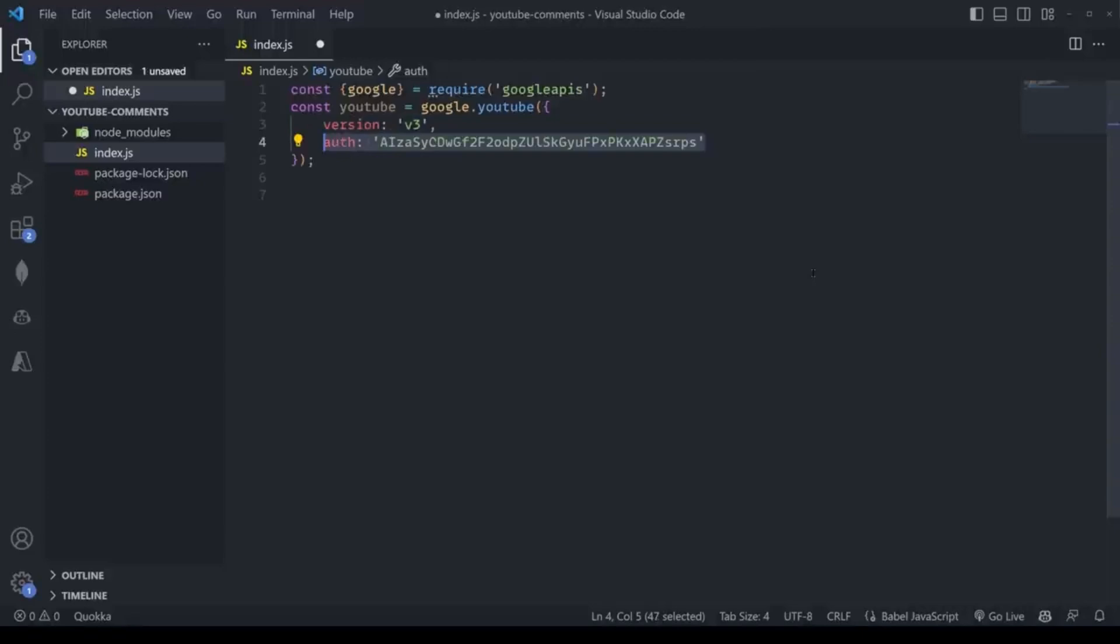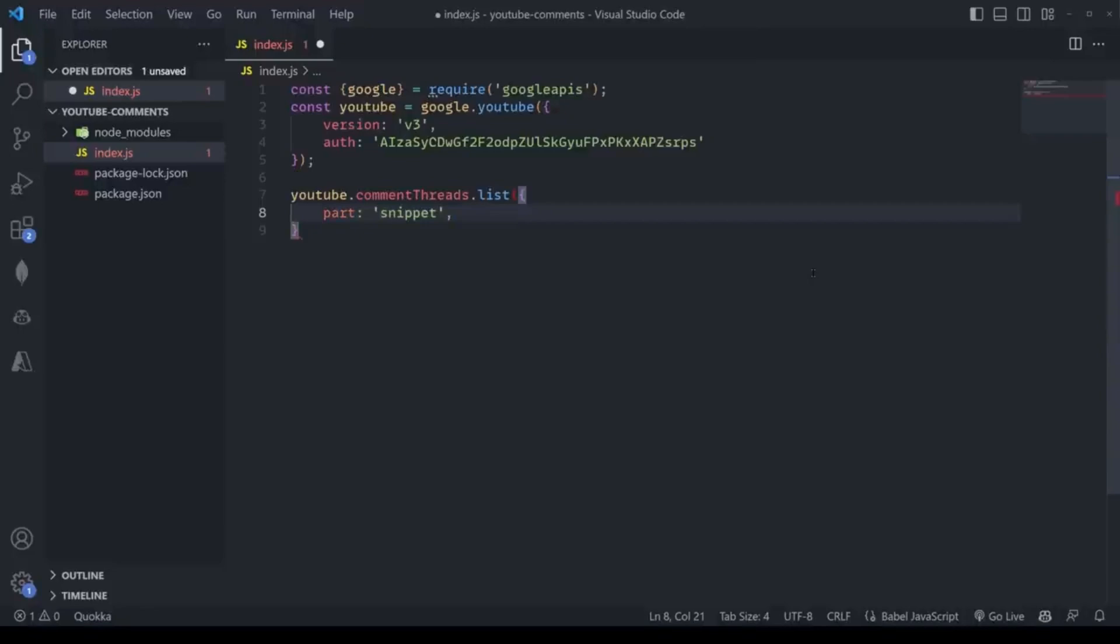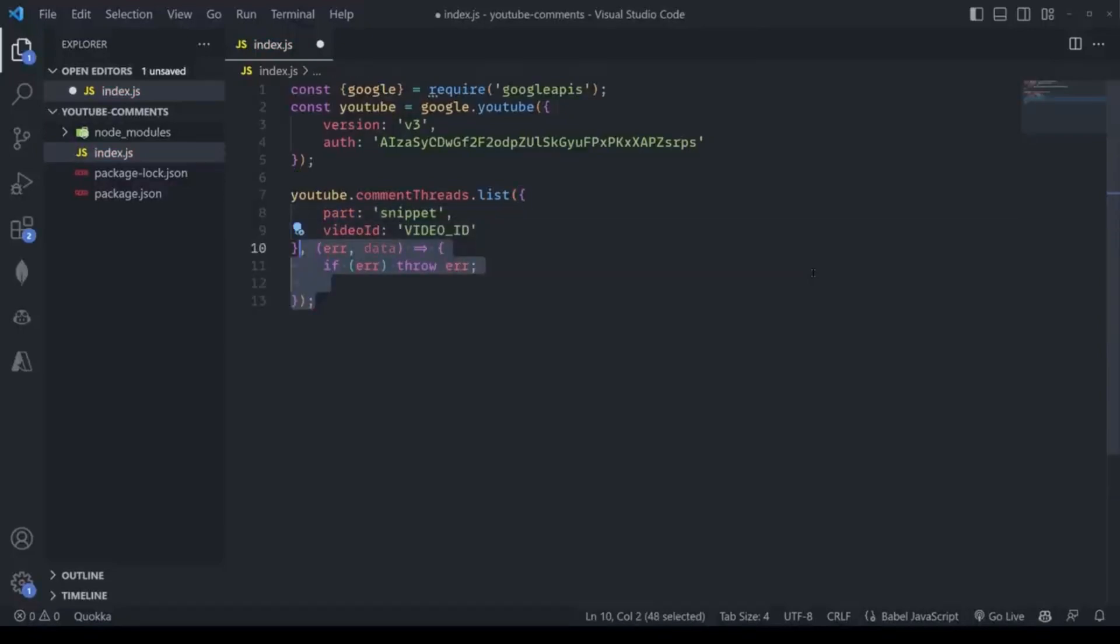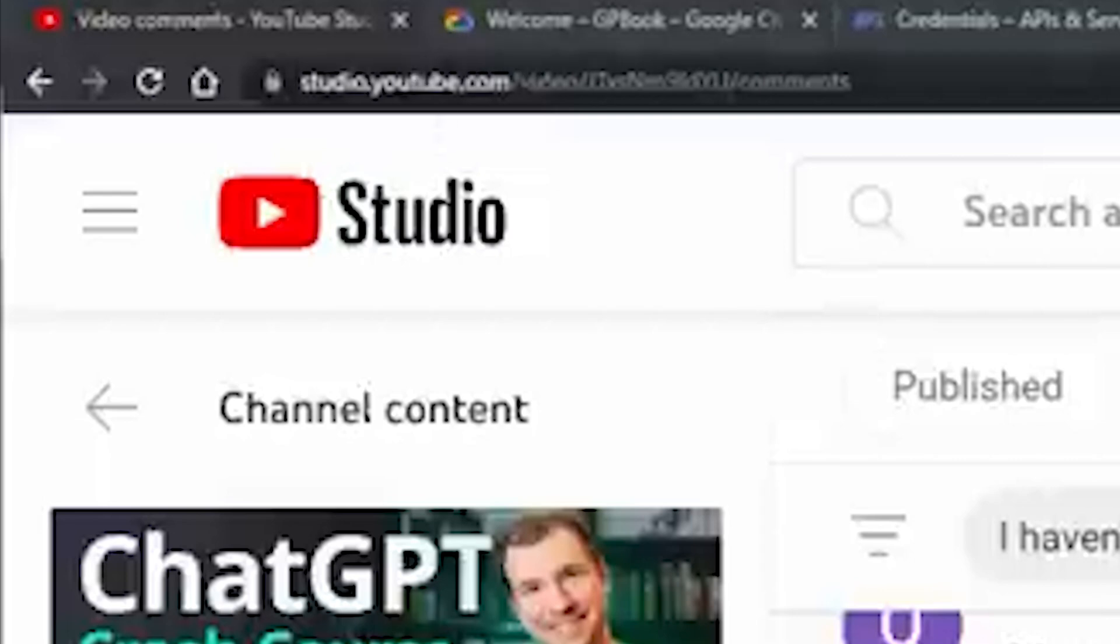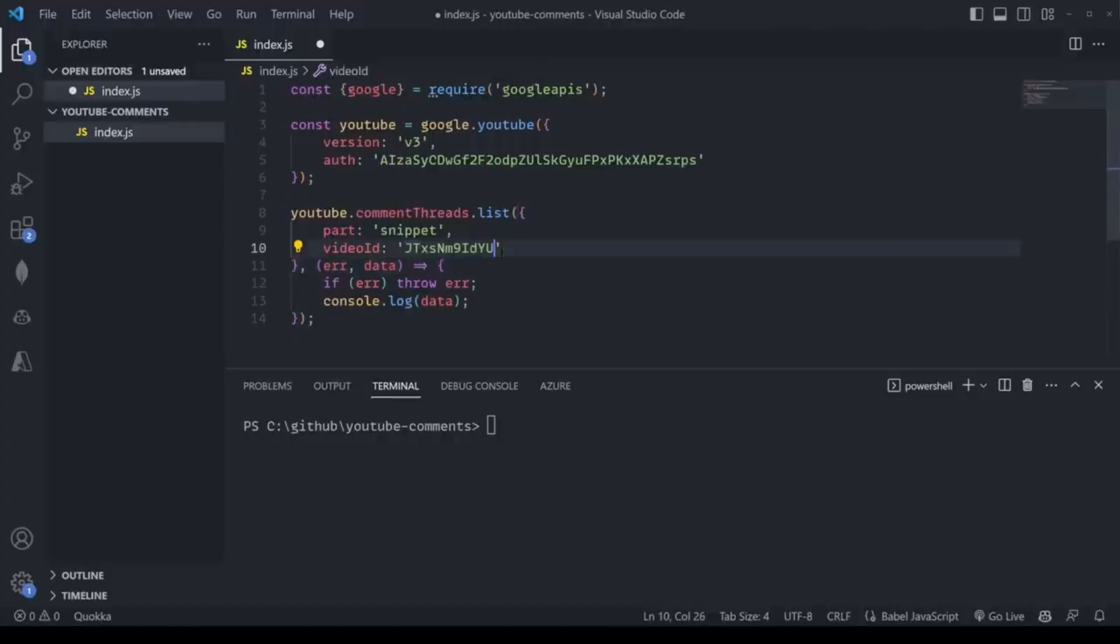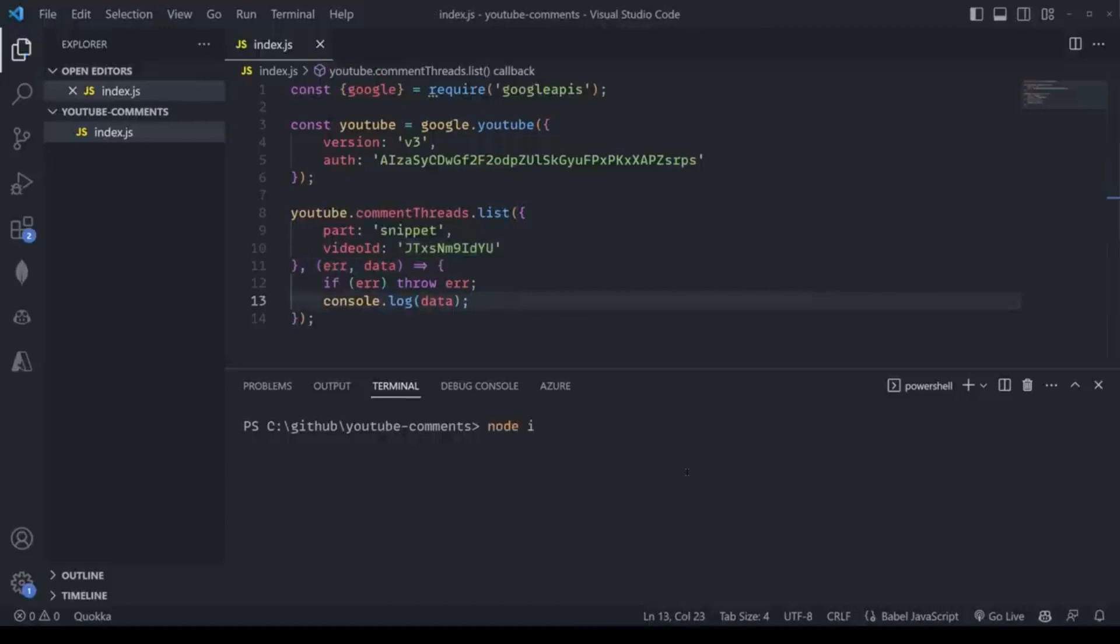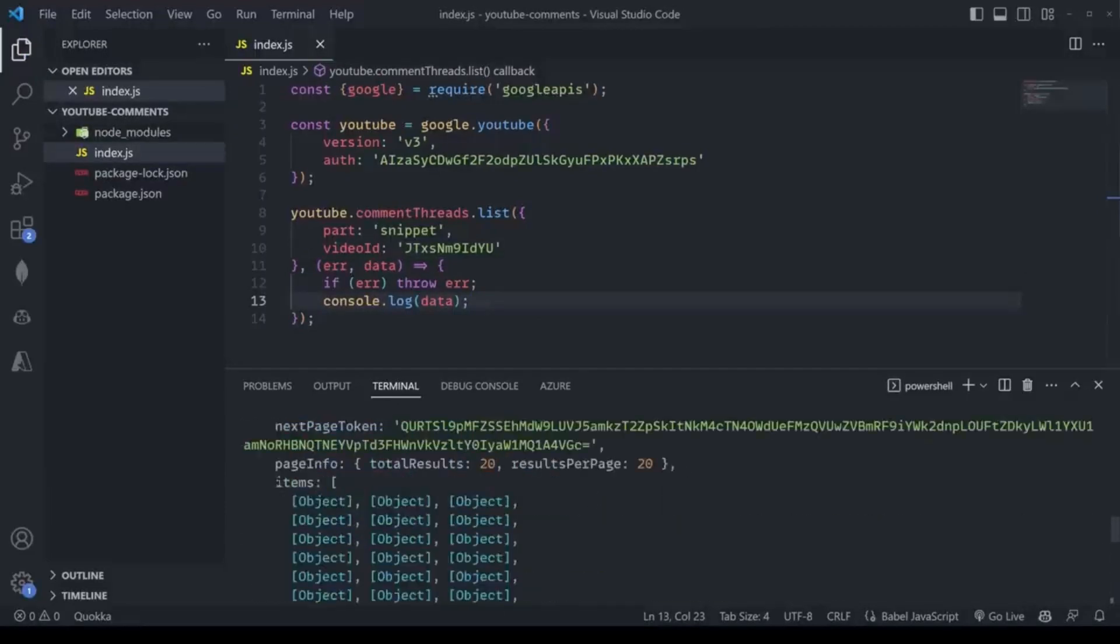I just want to access YouTube, so I'll pass in constant youtube equals google.youtube, passing in the version as well as my API key. Now I can call the YouTube API and the specific method I want to call is the one that gets the comments. I'll add in dot list and add a few parameters including part snippet as well as the video URL.